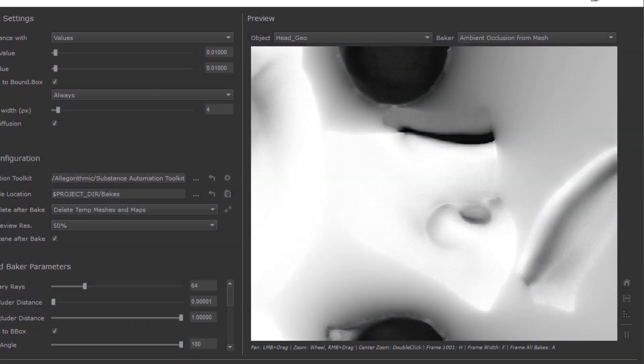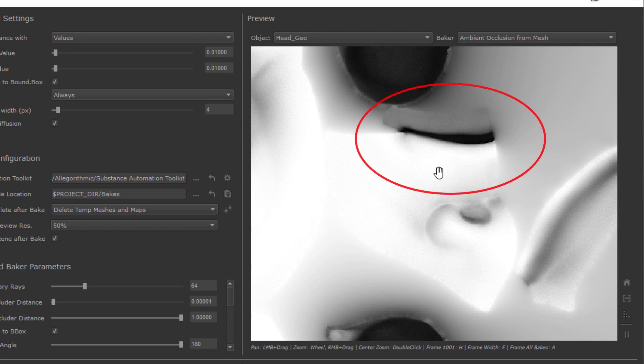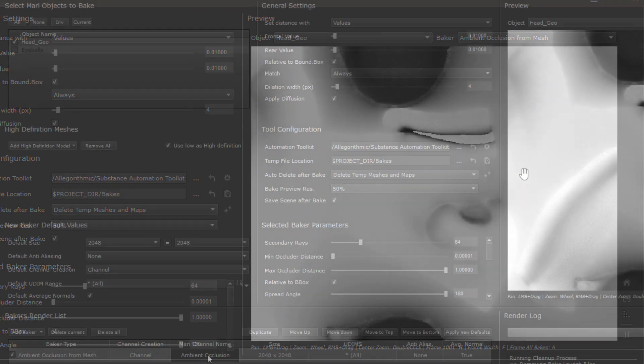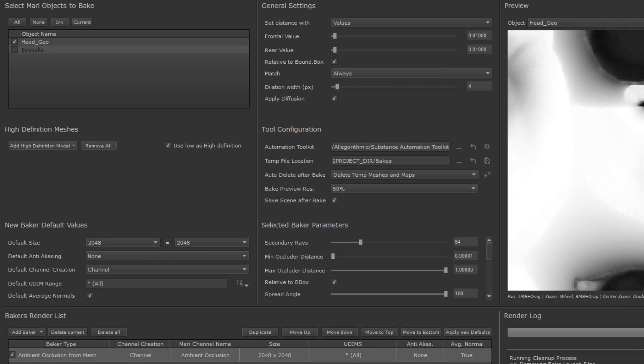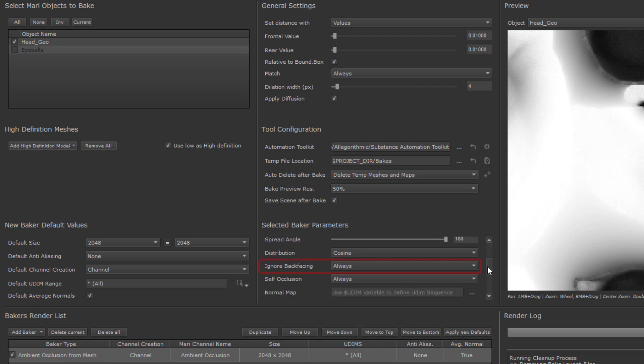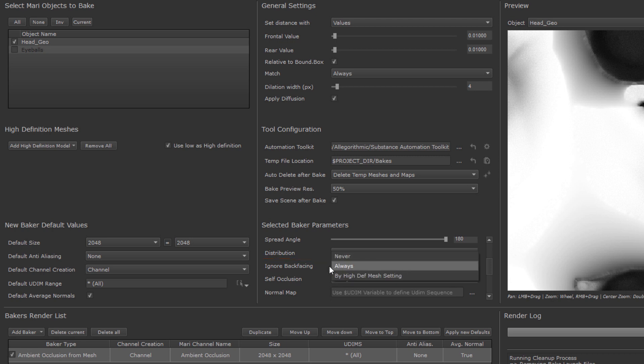So for some bakes you might want to ignore backfaces in order to improve the results. If we look at the Mari default head here without backfaces ignored, you can see how the inner mouth area turns quite dark when we bake an occlusion. If we ignore backfaces on the other hand, the mouth doesn't get so dark. So how do we turn this on? Well, let's take a look at the ambient occlusion from mesh baker. Under its baker parameters, we have a setting for ignore backfaces. We have three options. Always, which will basically turn on ignore backfaces globally for this baker. Never, which will turn it off globally. And by high-def mesh setting. If we choose that last one, we can individually configure different mesh parts via the Hi-Res Mesh List.